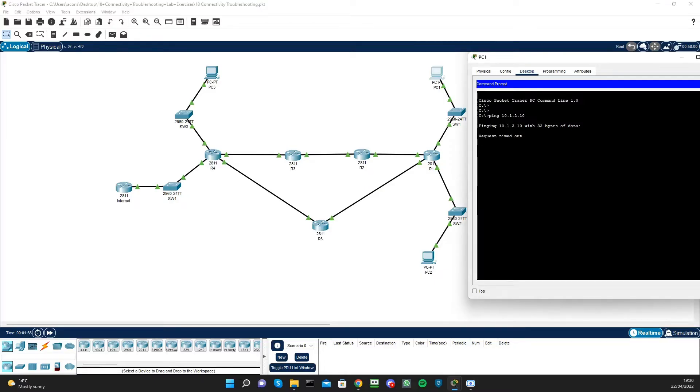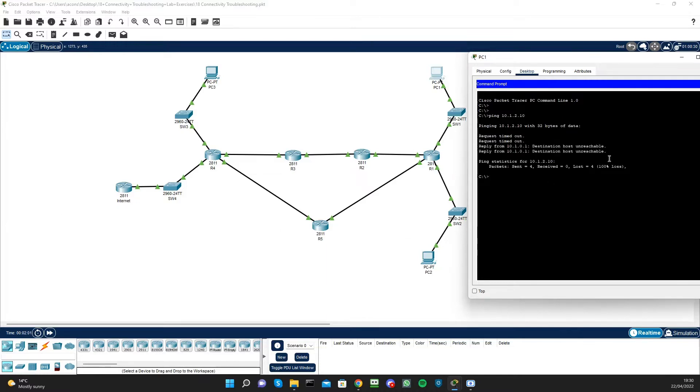We can see the ping is not going through — we get a 'destination host unreachable' message.